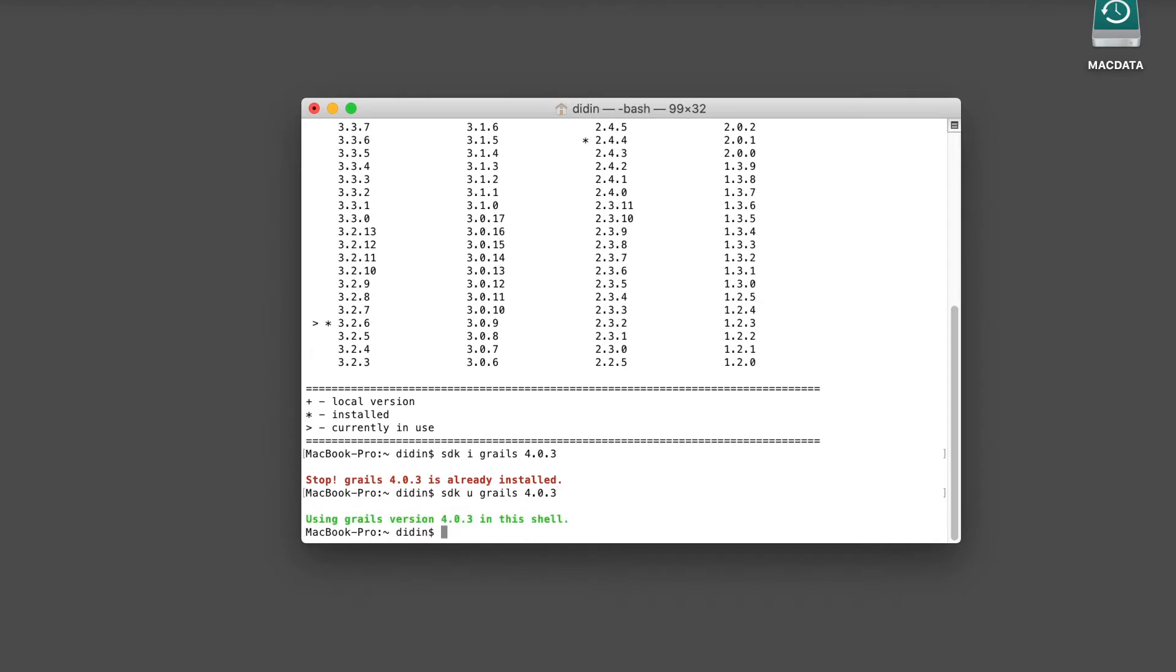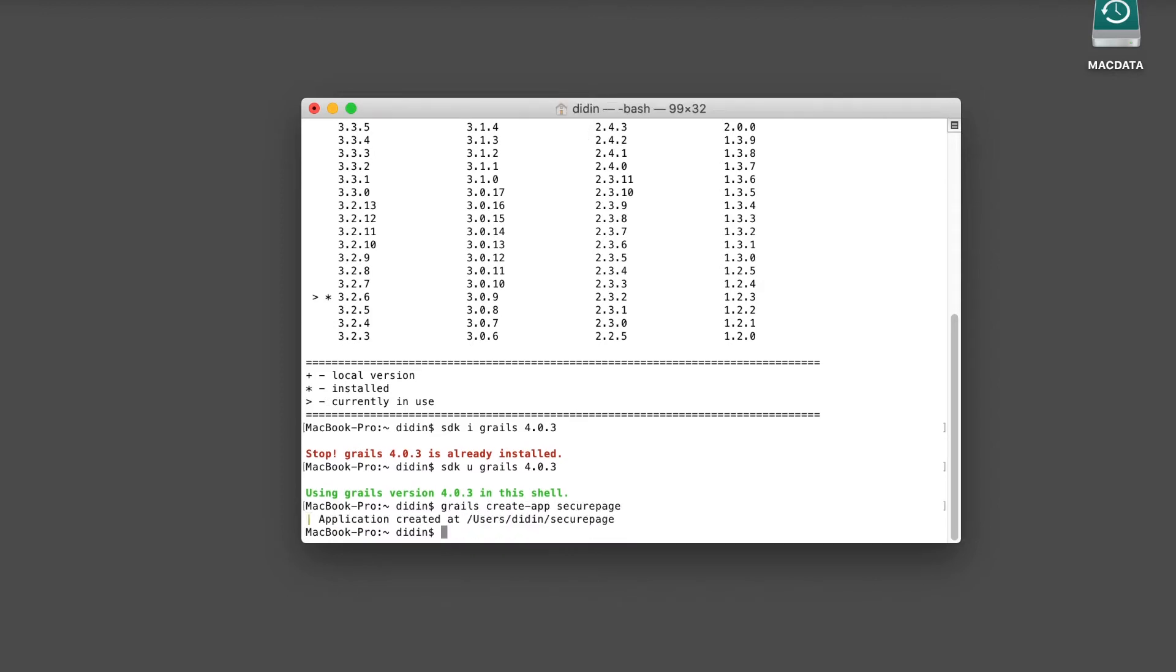Next, create a new Grails 4 application by typing these commands. Go to the newly created Grails 4 application, then open the Grails project with your IDE or text editor.